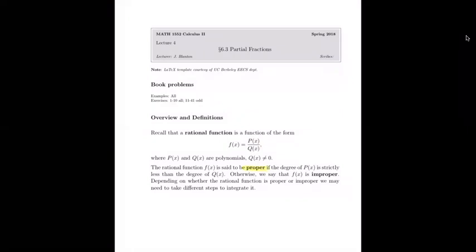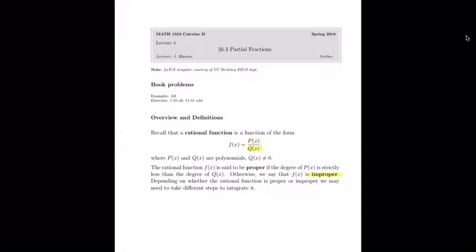We have a proper rational function if the degree of the numerator is less than the degree of the denominator. For example, x squared over x to the fifth is proper because 2 is less than 5. It's improper if the numerator's degree is equal to or greater than the denominator's. These classifications are important because we'll only do partial fractions on proper rational functions.